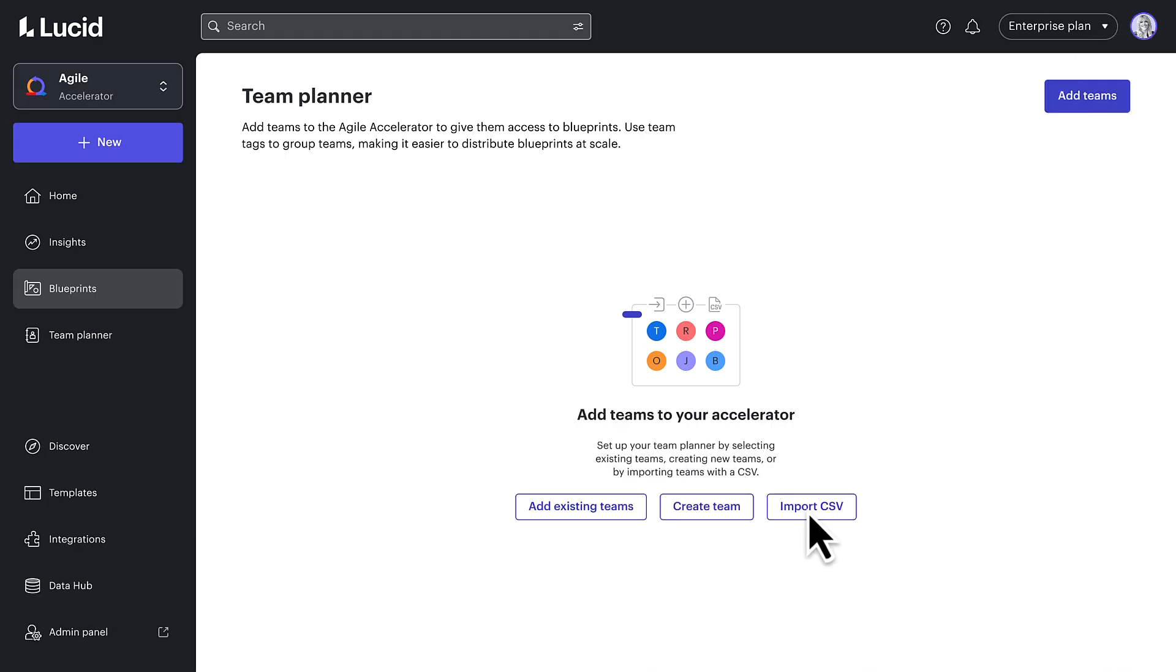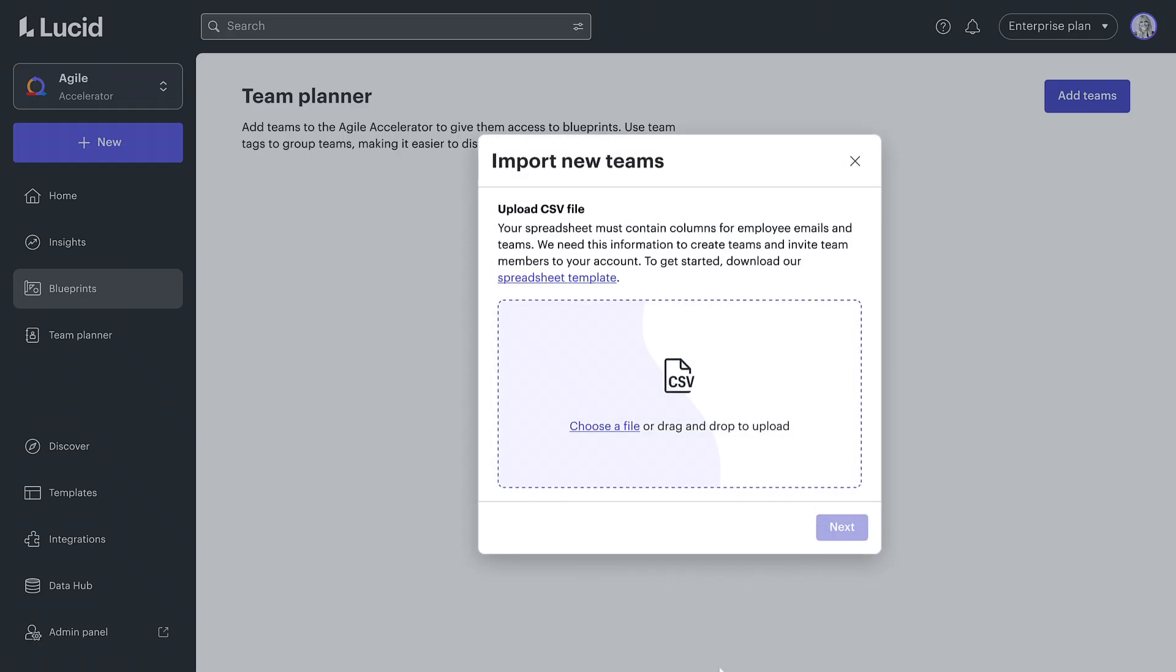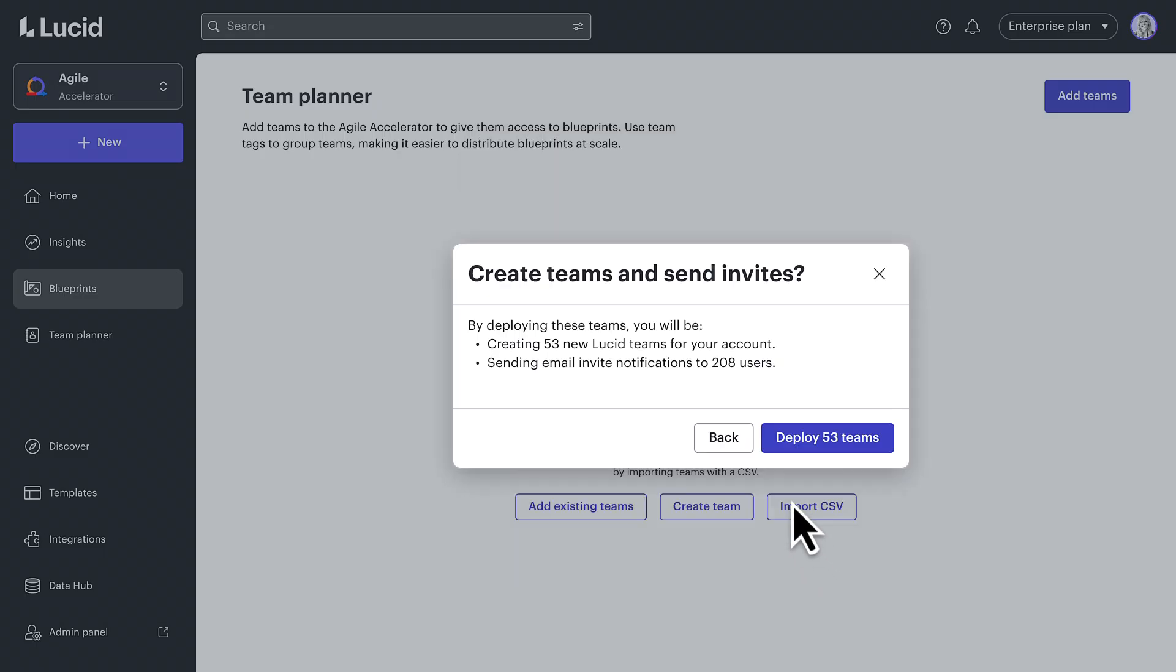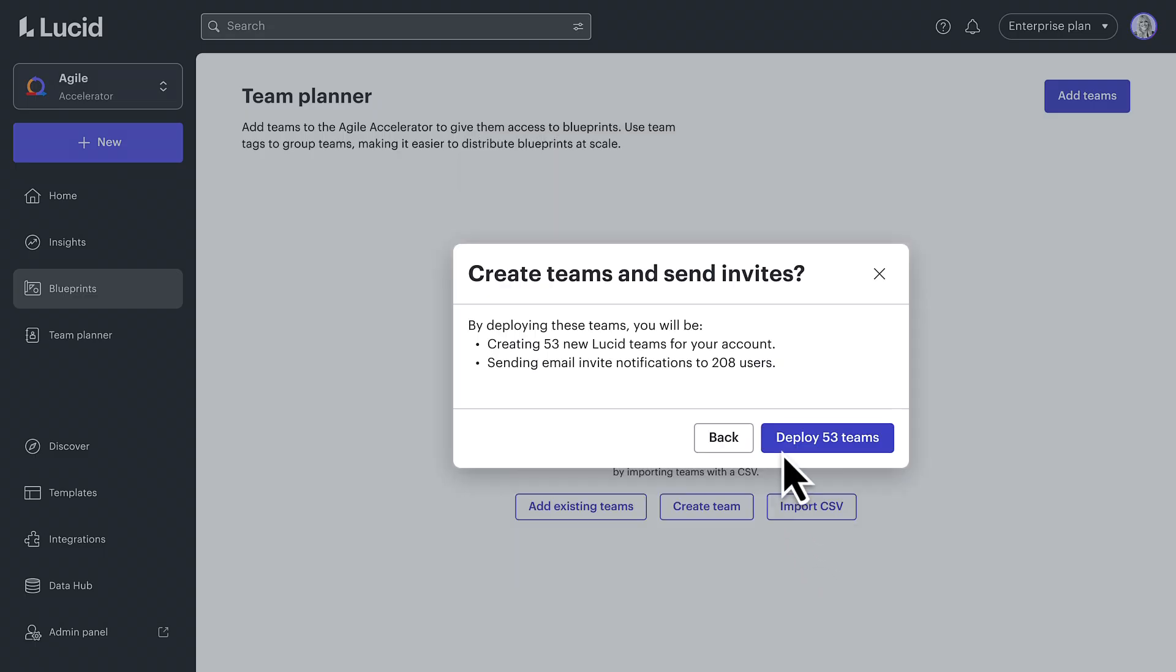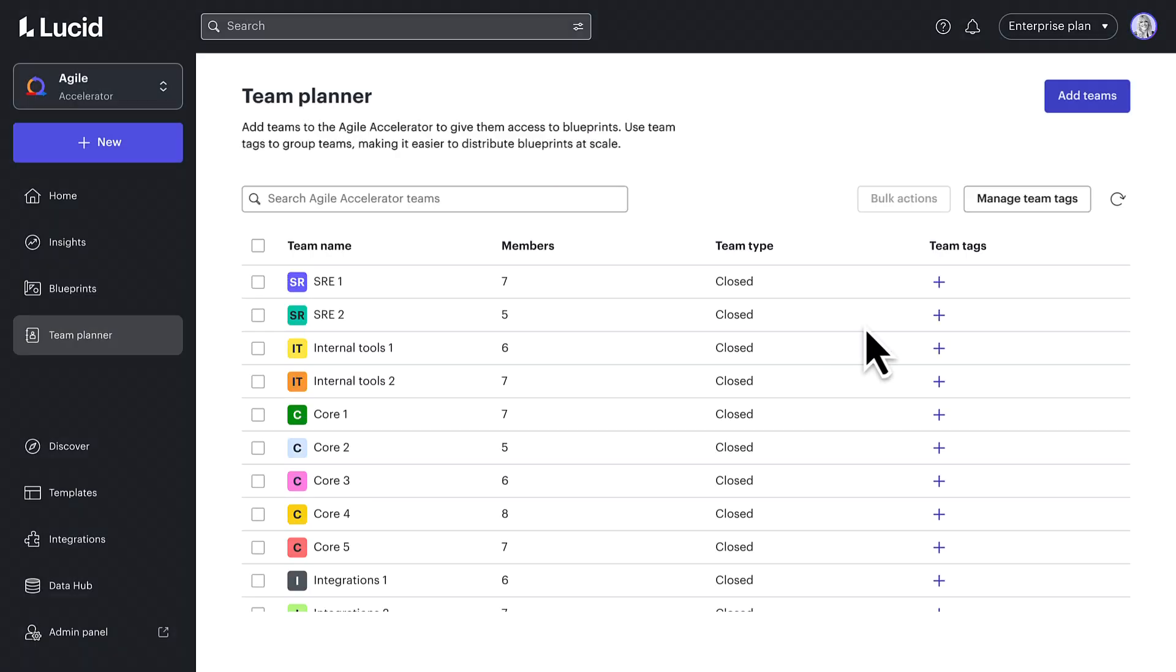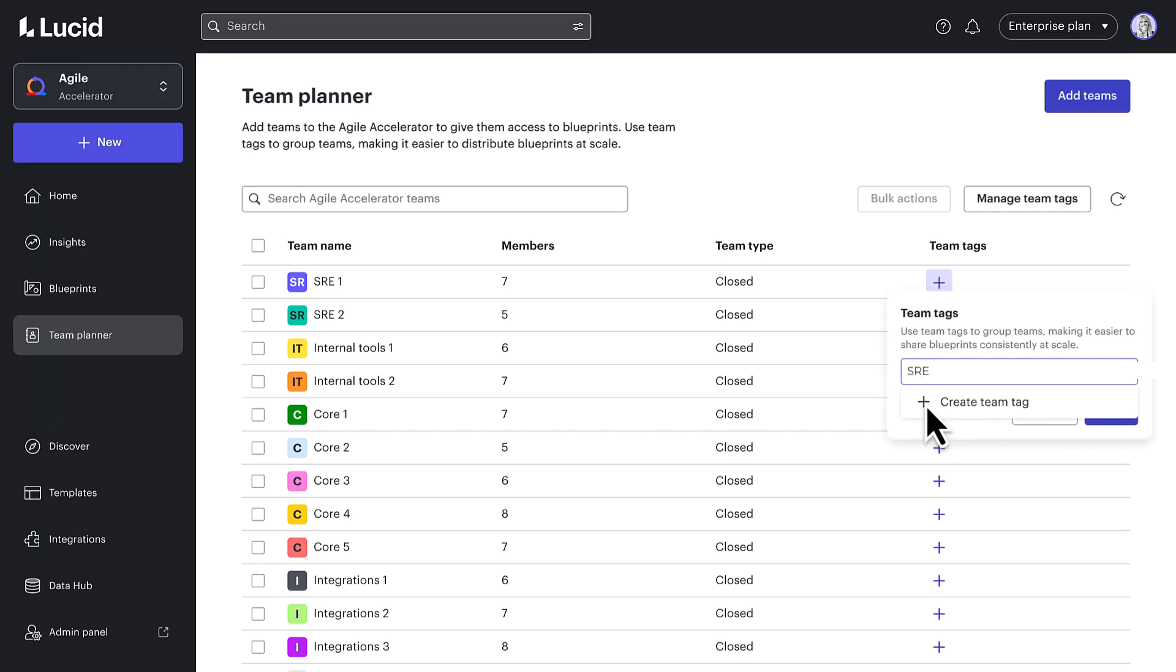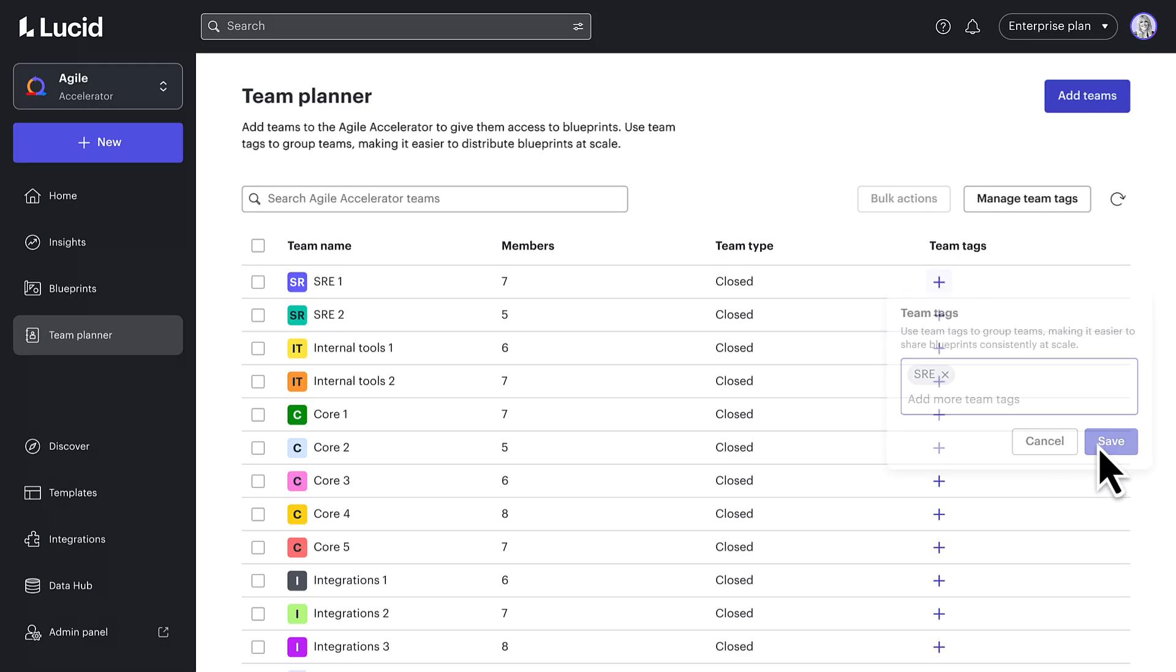If I don't already have Agile teams set up in Lucid, I can upload a CSV from my HR system and create new team hubs for each team in my organization. I can use team tags to group teams by project, initiative, or product area, and to assign the right blueprints to those groups based on their unique needs.